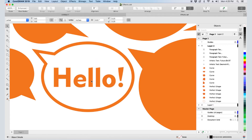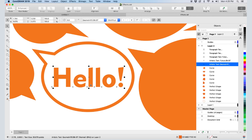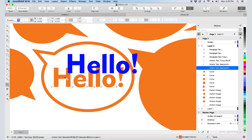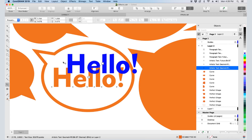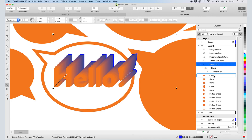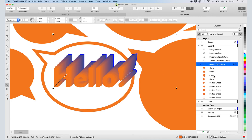Next, let's look at Blend, which creates a progression from one object to another. I'll copy this text and change its color. I'll activate Blend and drag from one object to the other. The blue text is on top, but I can change the order in the Objects Inspector.